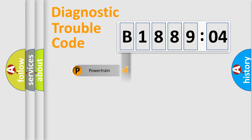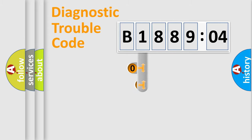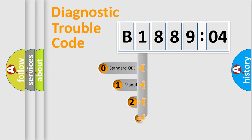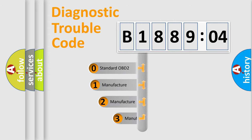Powertrain, body, chassis, network. This distribution is defined in the first character code.